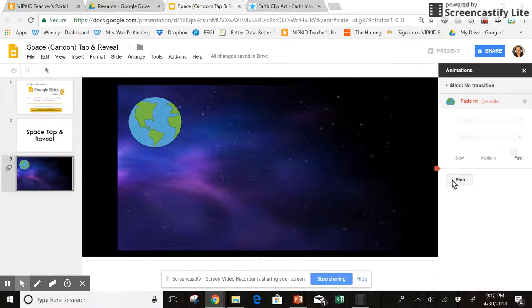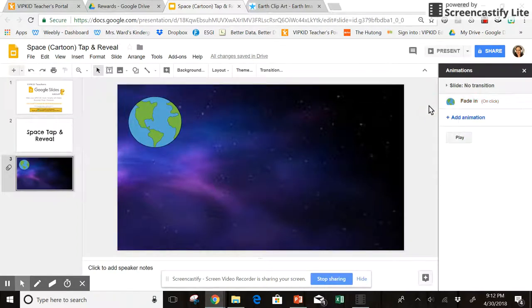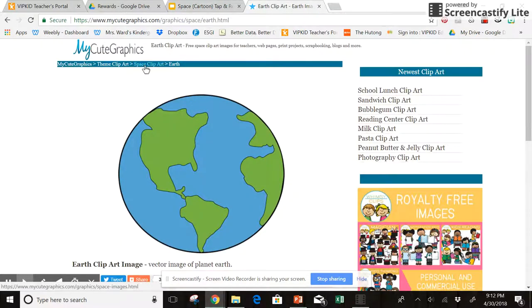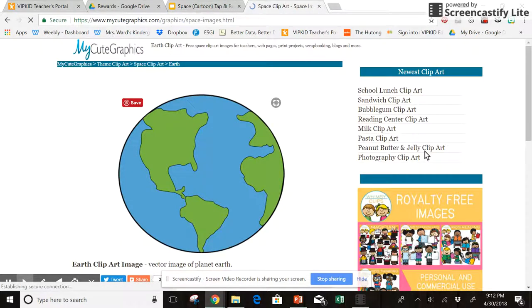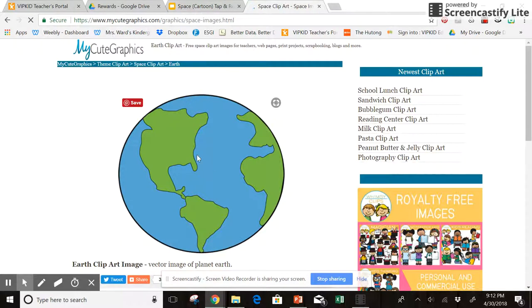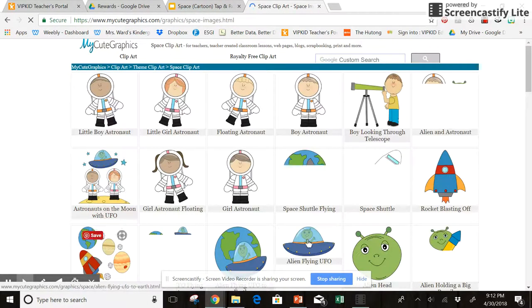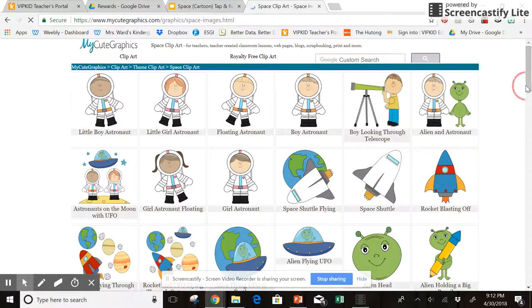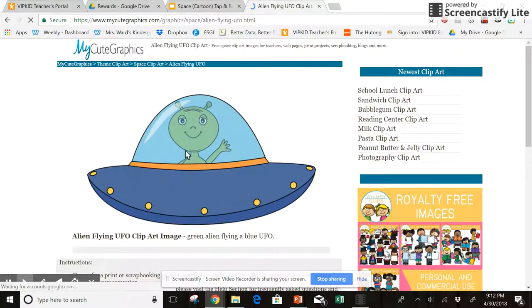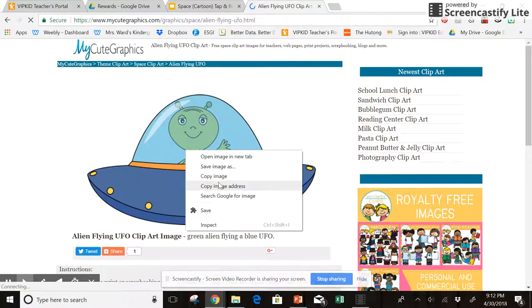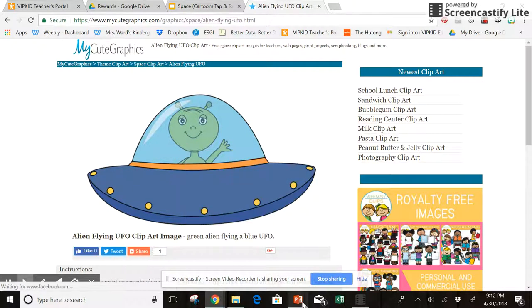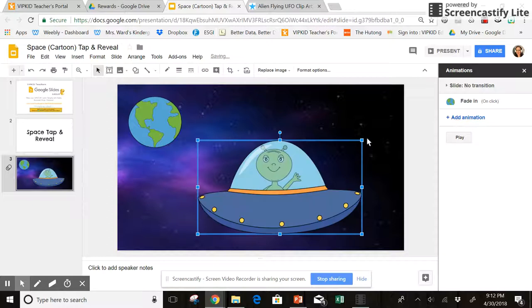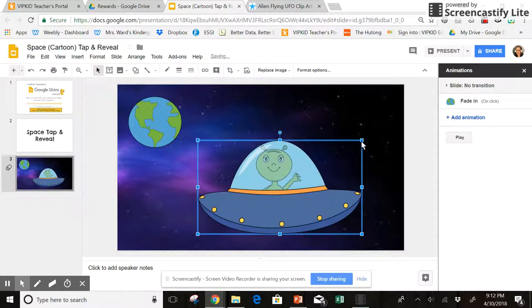Now let's say I want to add a little bit more pizzazz to it. I might go back and choose, let's say an alien, a UFO. How about that? I'm going to copy the image, place it where I want it.